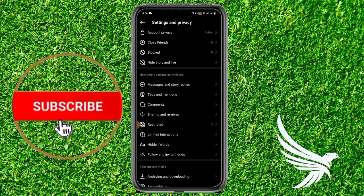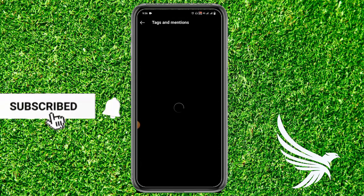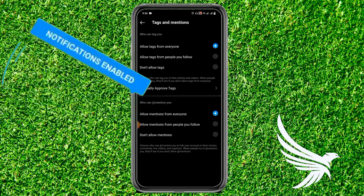Once in Settings and Privacy, scroll a little bit and you'll find the Tags and Mentions option. Tap on that. Here you can see who can tag you or who can mention you. To set both options to people you follow, tap on 'Allow tags from people you follow' and tap Allow.